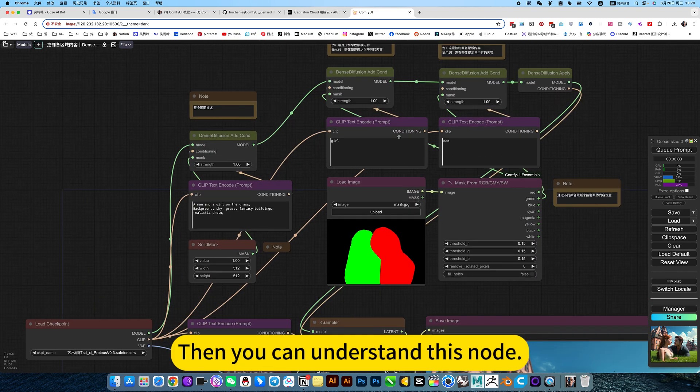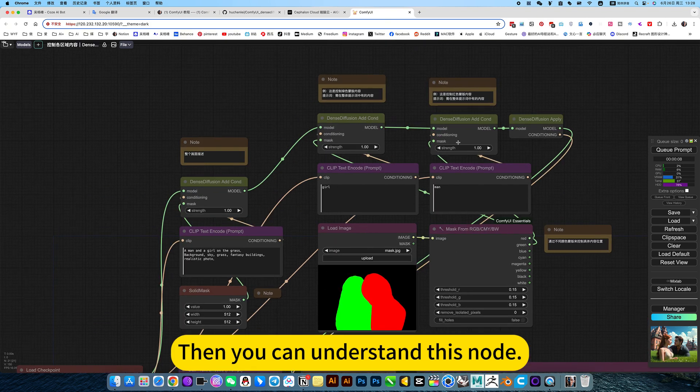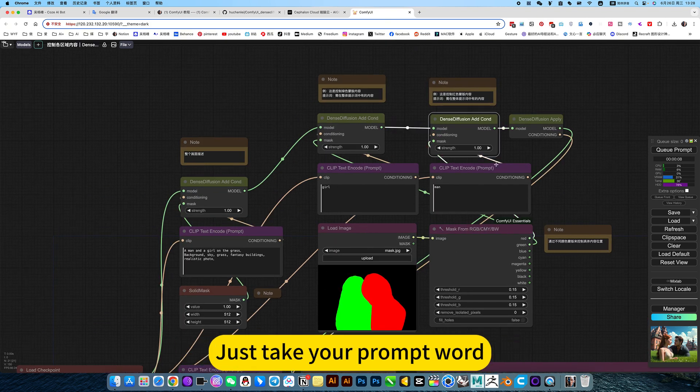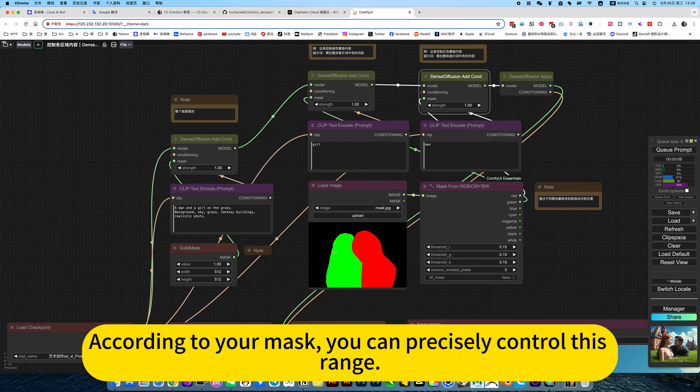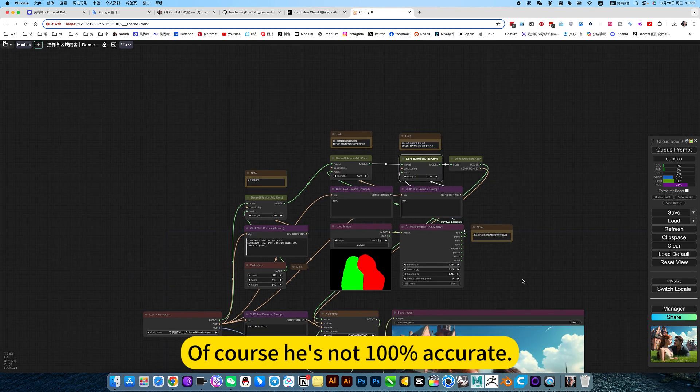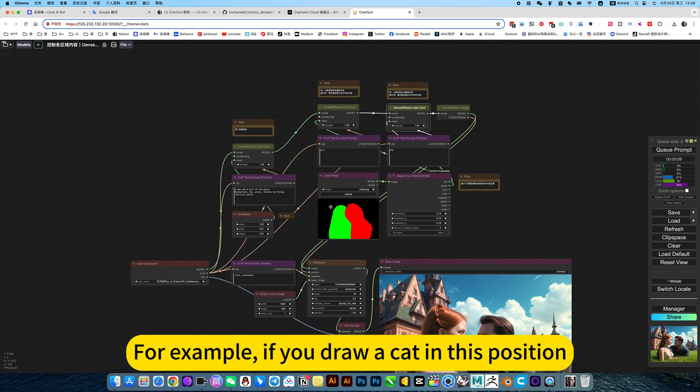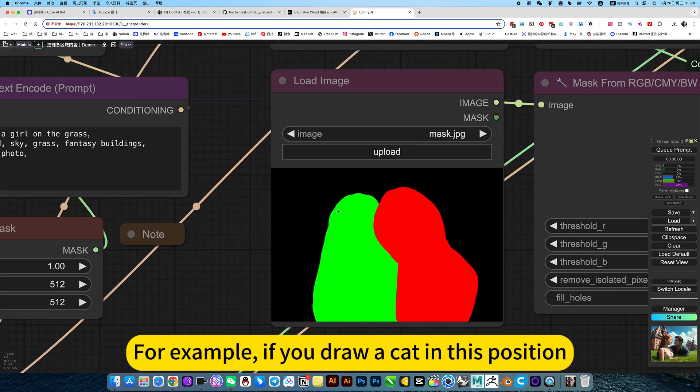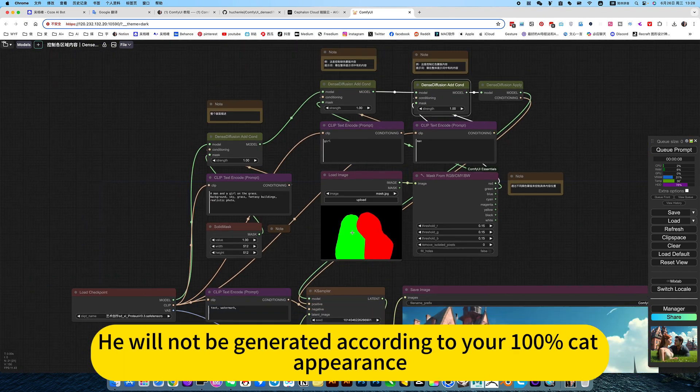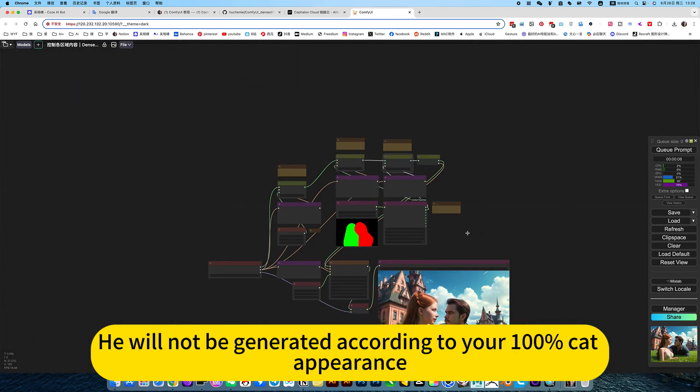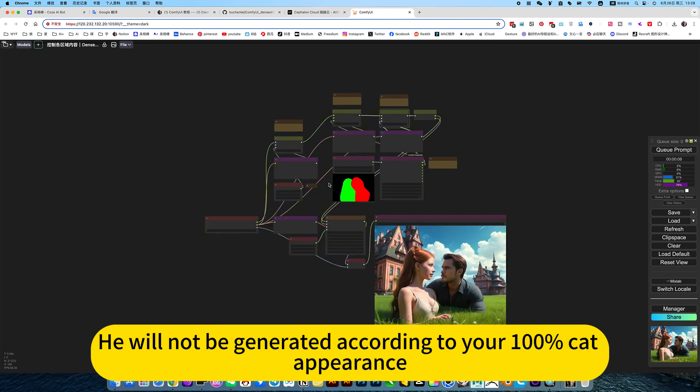Then you can understand this node. It just takes your prompt word according to your mask, and you can precisely control this range. Of course, it's not 100% accurate. For example, if you draw a cat in this position, it will not be generated according to your 100% cat appearance.